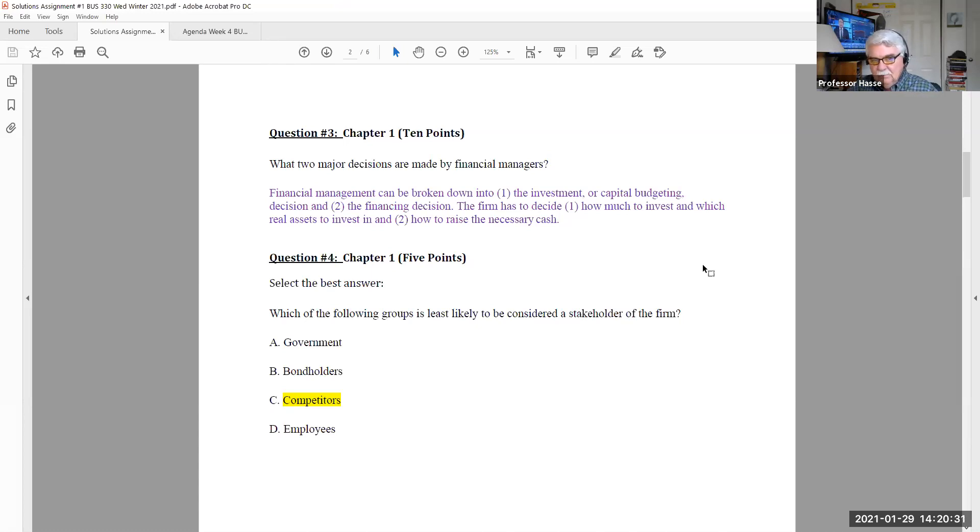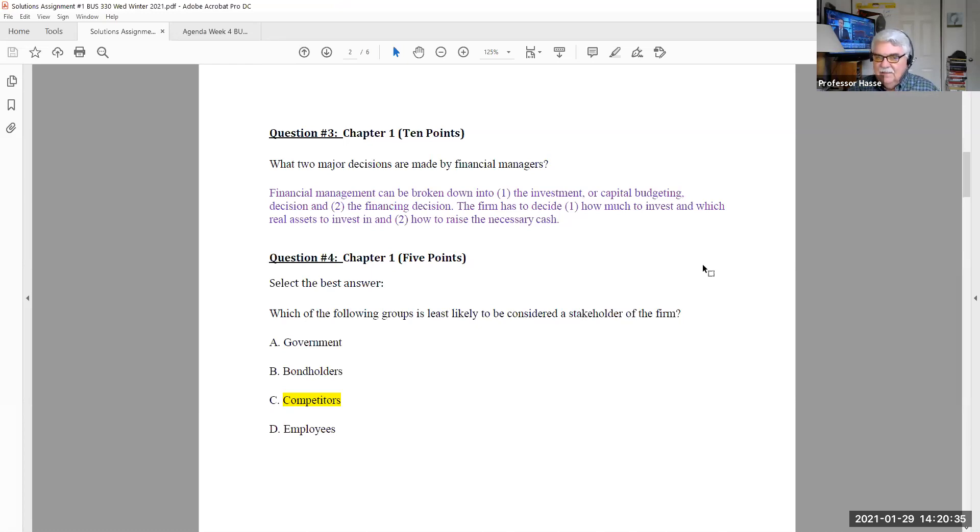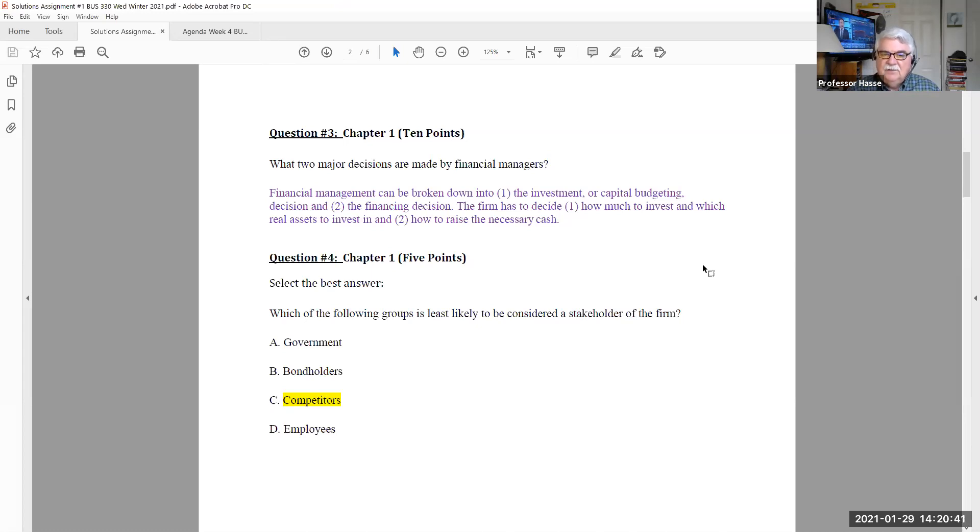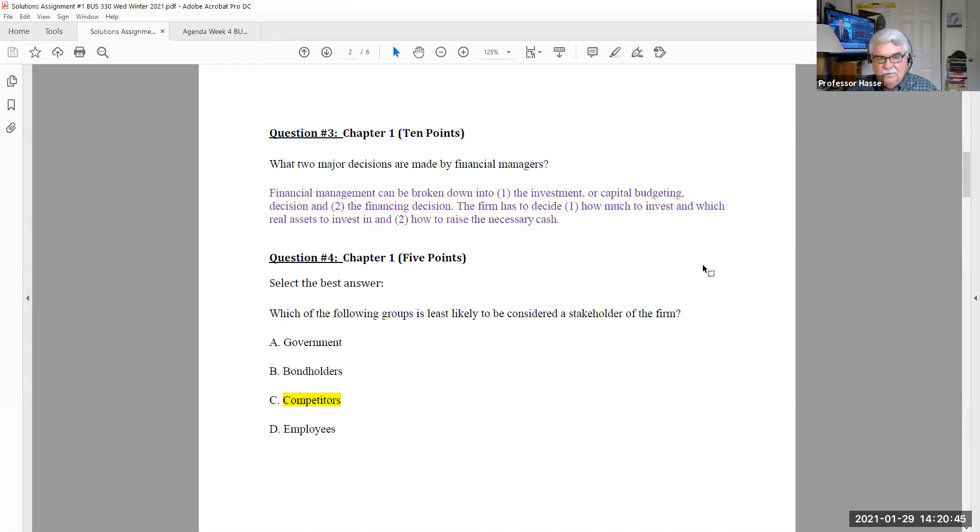Question number four, the multiple choice questions are five points. Select the best answer. Which of the following groups is least likely to be considered a stakeholder of the firm? First of all, before we can answer that, we have to understand what do we mean by stakeholder.